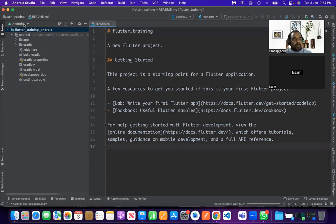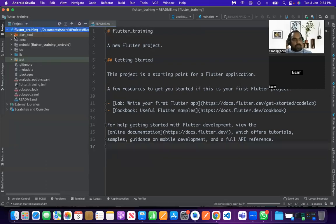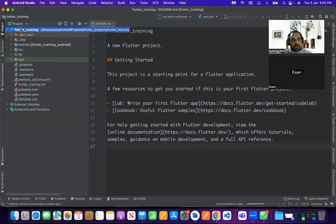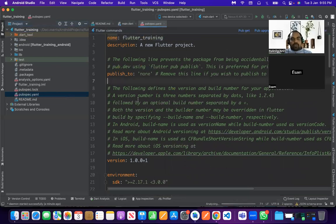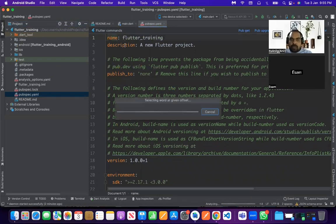Now we change the folder structure view and select 'Project' so I can see all platforms. Now we will talk about the Flutter folder structure. The most important file is the pubspec.yaml file. You already know about it — it is responsible for assets and dependencies. Here you can see fields like name and description, which are for documentation purposes.